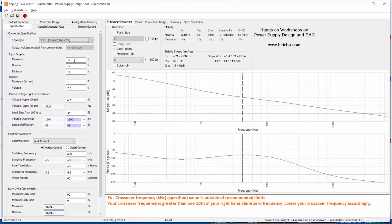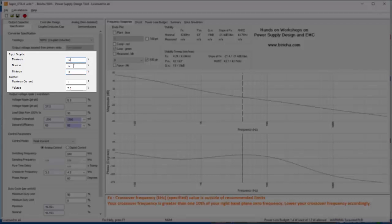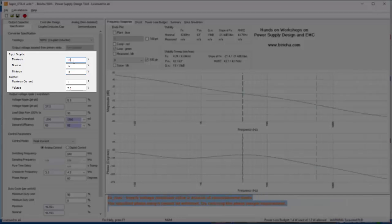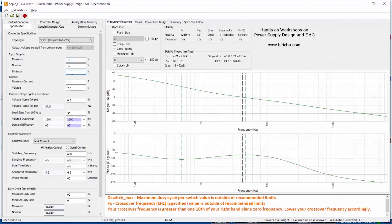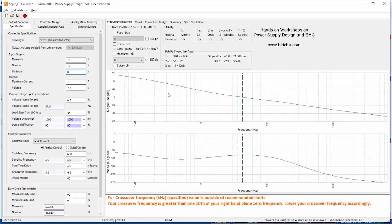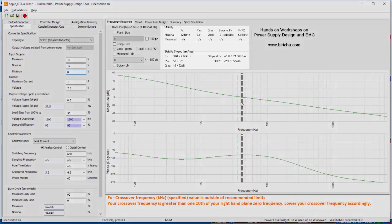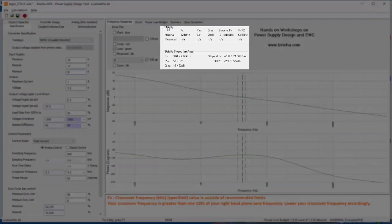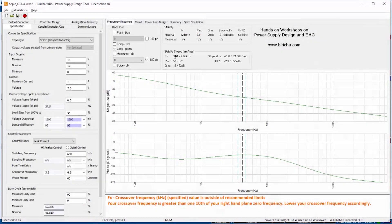First thing you have to do is input the input voltages, output voltage, and the output current. At the moment maximum, nominal, and minimum input voltages are set to 12 volts but in reality it will be different. Let's say you can have a maximum input voltage of 16 and a minimum voltage of 8. Then you can see that WDS will immediately draw three lines for you and these lines indicate the nominal voltage crossover frequency and phase margin and the maximum and minimum voltages crossover frequency and phase margin. There's also this stability window here where you can see the calculated crossover frequency, the phase margin, and so on at nominal value but also in this stability sweep window you can see the worst cases.